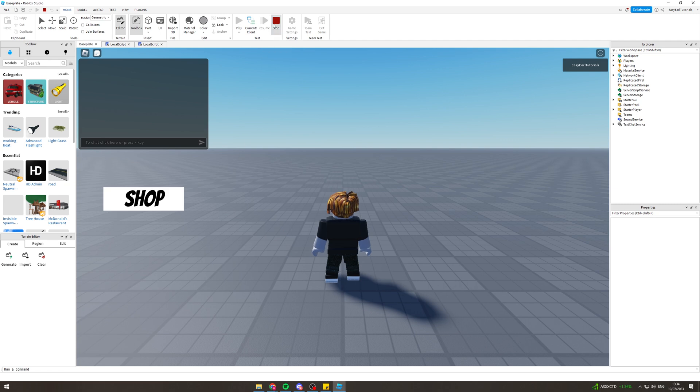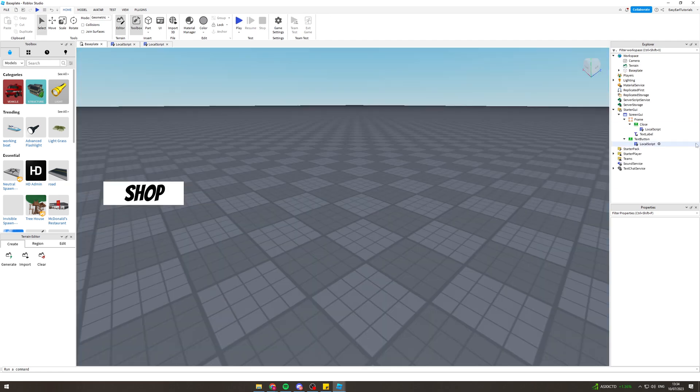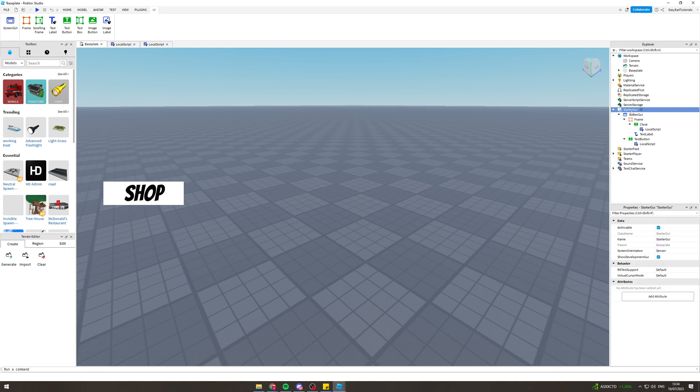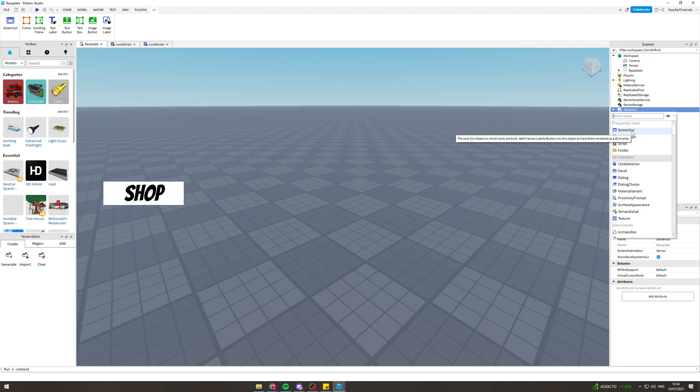The first thing you want to do is under the starter GUI, press the add button here and create a screen GUI.